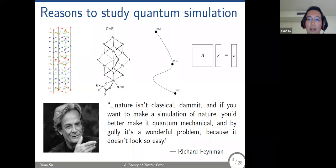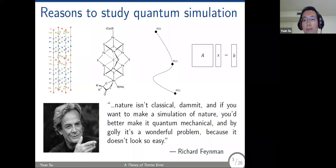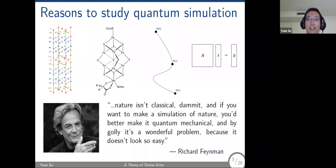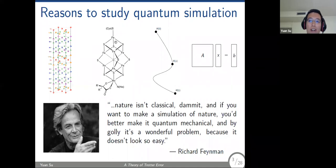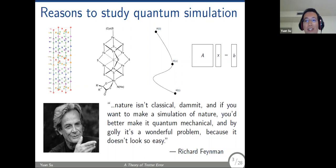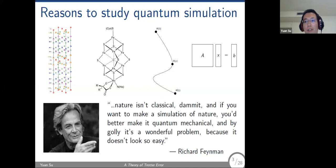There are also applications of quantum simulation to solving other problems, such as linear equations, where quantum simulation is used as a subroutine. Quantum simulation is actually one of the original motivations for Feynman to propose the idea of a quantum computer. Nowadays, people like to talk about near-term applications, and quantum simulation is also one of the potential problems for near-term quantum computers to solve.